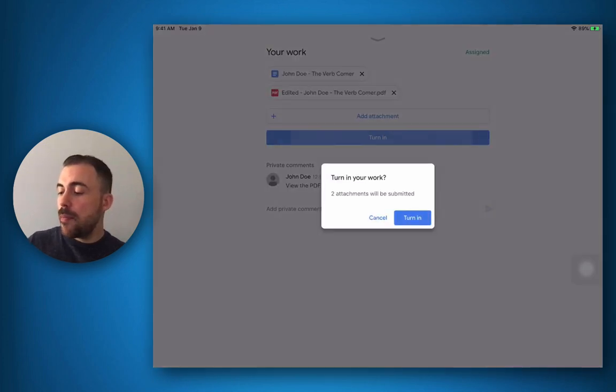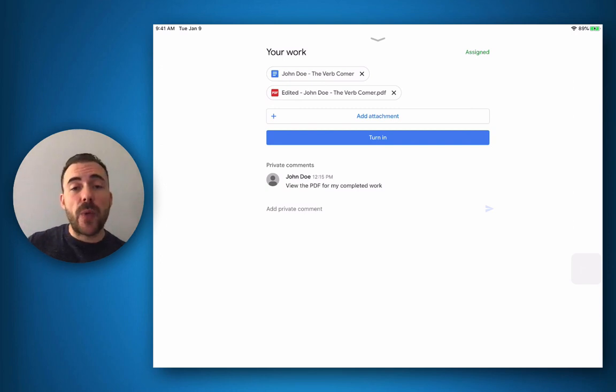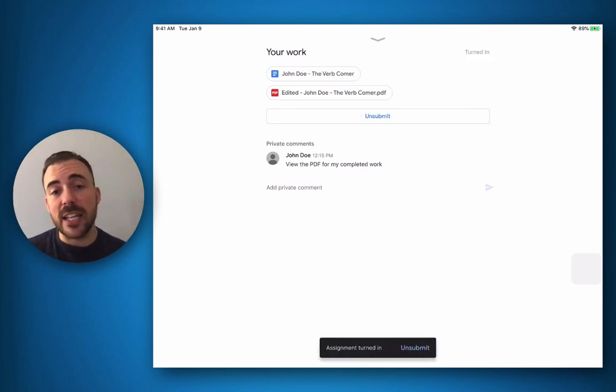Okay, I'm ready to turn it in, so I'll hit turn in, and now I'm just waiting on the teacher to view the assignment, grade the assignment, and give me feedback.